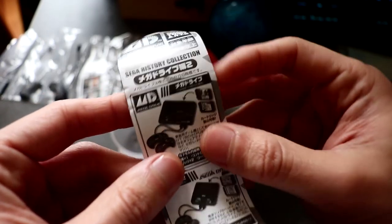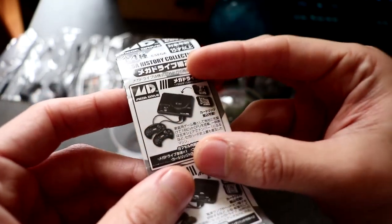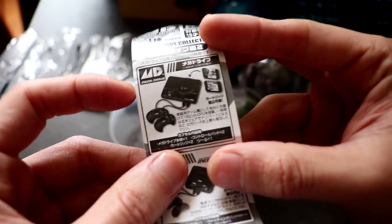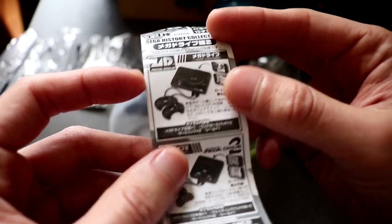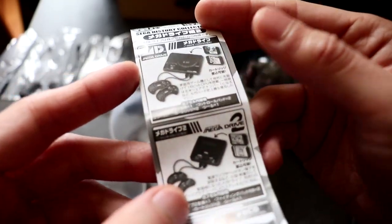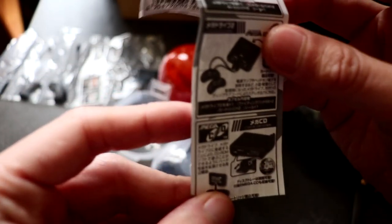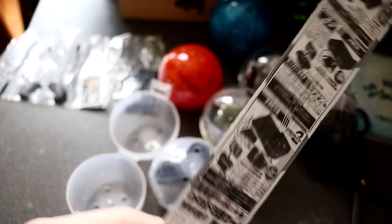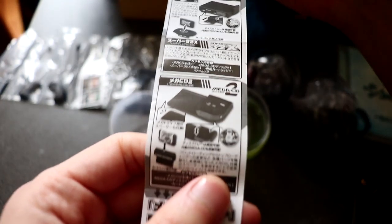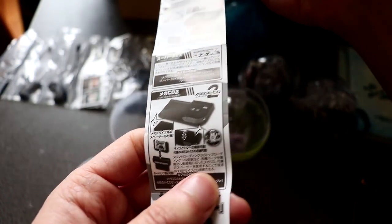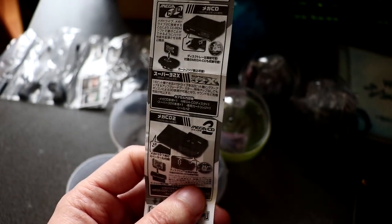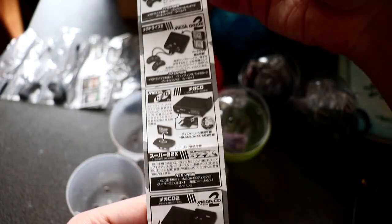So it looks like from the pamphlet we have an original Mega Drive Mk 1, then there's Mk 2, so Mega CD Mk 1. You can also get some attachments for it as well. Pretty neat.